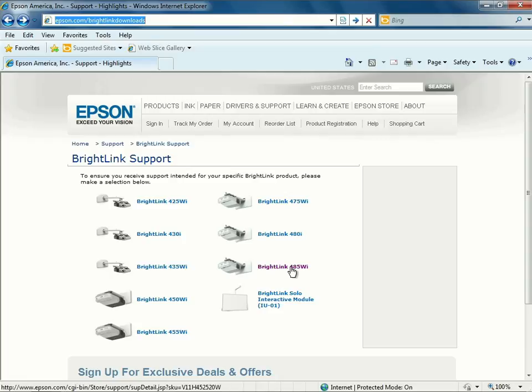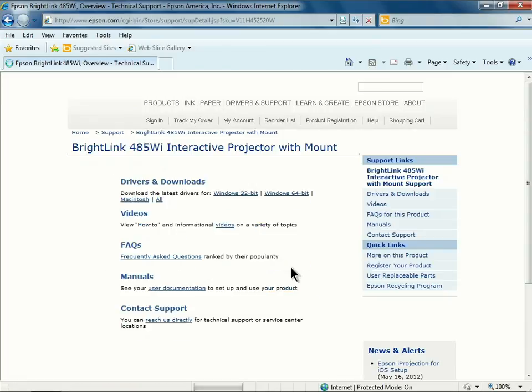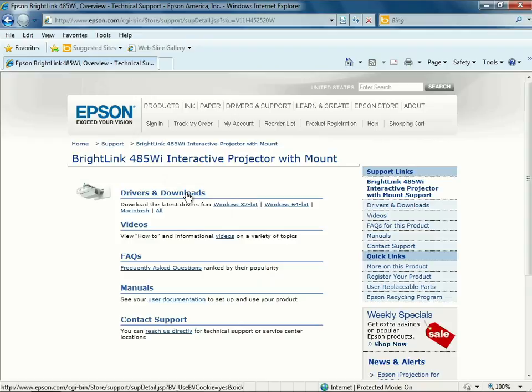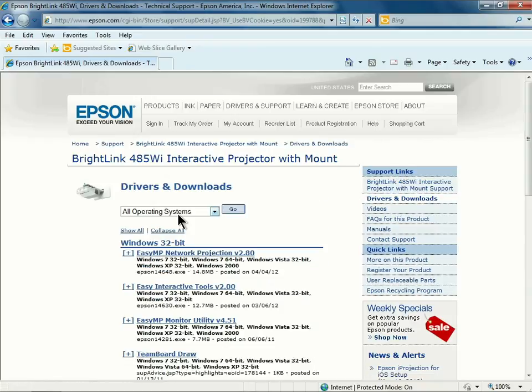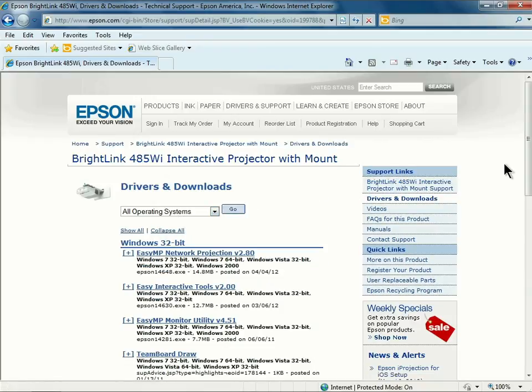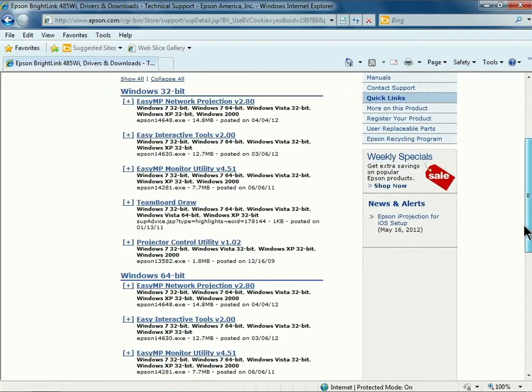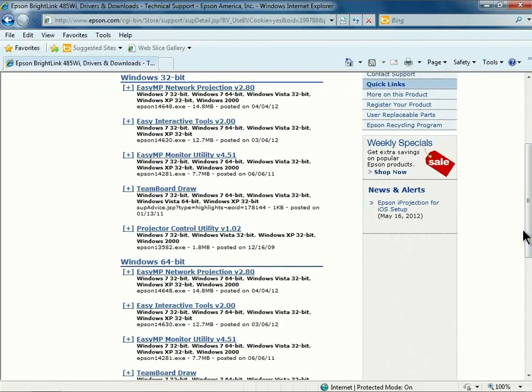On the page, you can click on your projector model, then click on Drivers and Downloads. On the next page, you can locate the Easy Interactive Tools for Windows 32 or Windows 64-bit operating systems.